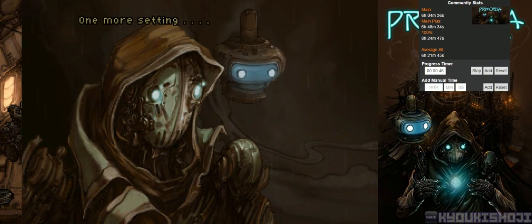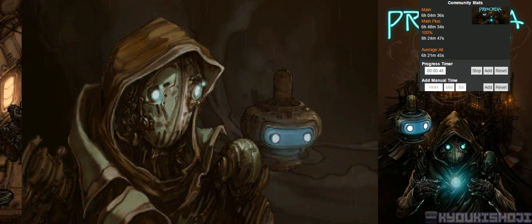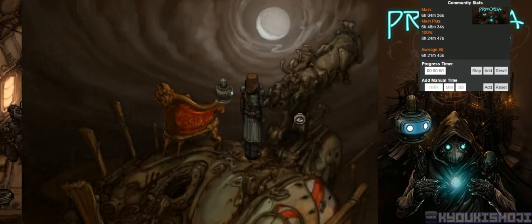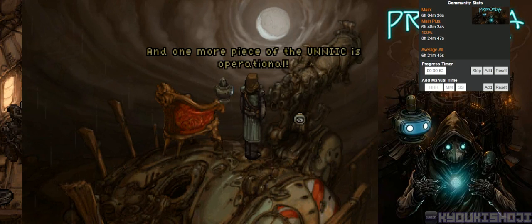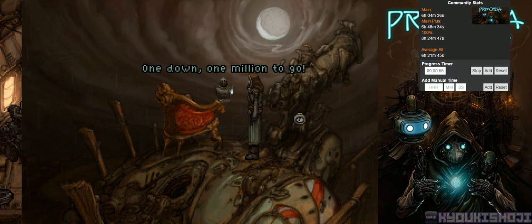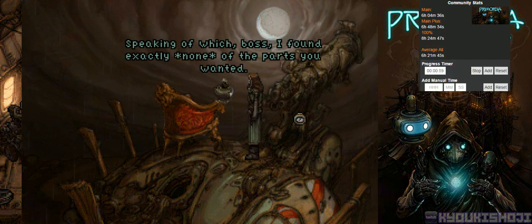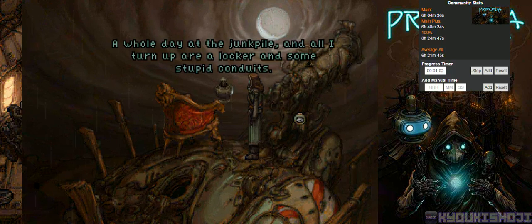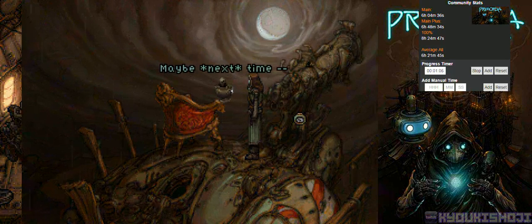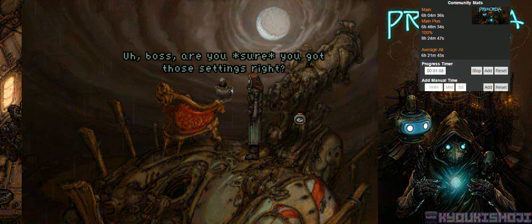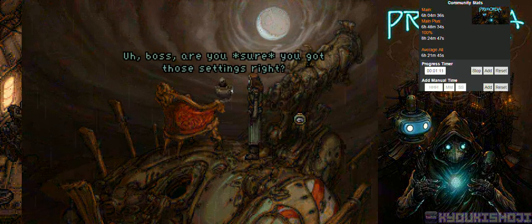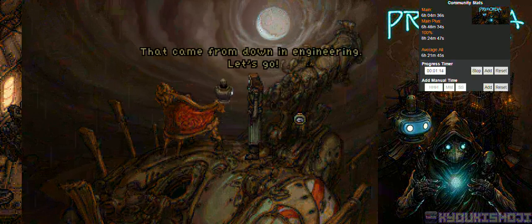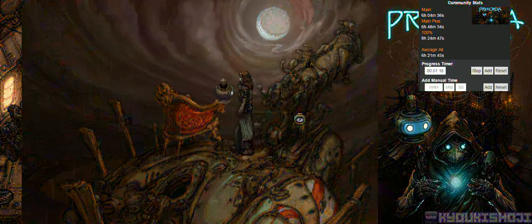Oh. I love it. I don't have to read out loud. One down, one million to go. Speaking of which, boss, I found exactly none of the parts he wanted. A whole day at the junk pile, and all I turn up are a locker and some stupid conduits. Maybe next time. Boss, are you sure you got those settings right? Maybe. That came from down in engineering. Let's go.